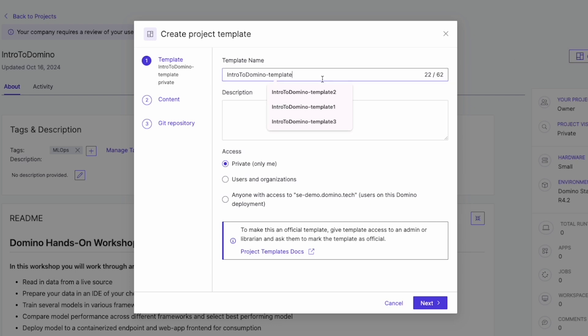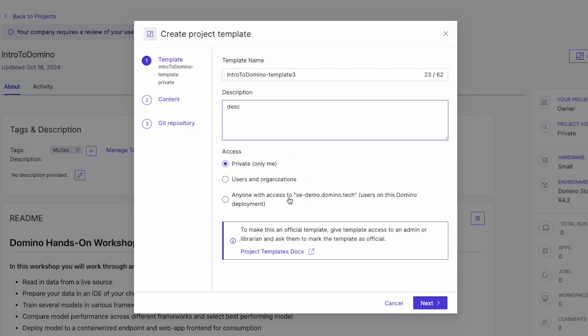First, we can give our template a name, write a description, and set the visibility through access controls, determining who can use the template.